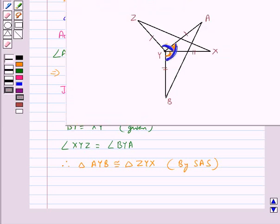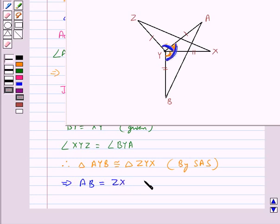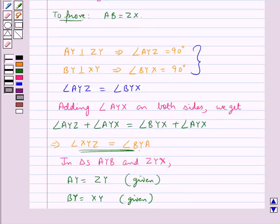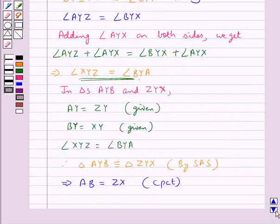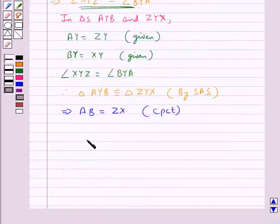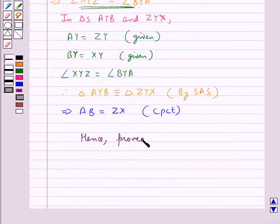Now since both these triangles are congruent, we get AB is equal to ZX, since they are the corresponding parts of congruent triangles, so they are equal. And we were supposed to prove AB is equal to ZX. So hence proved. This completes the session.